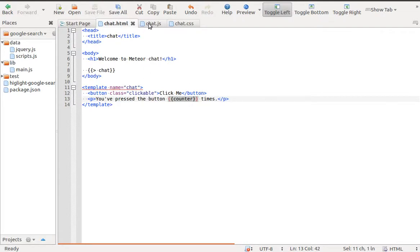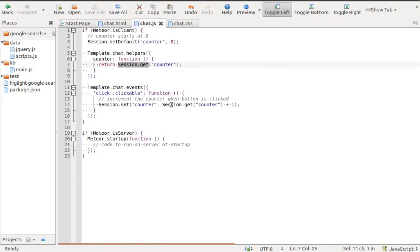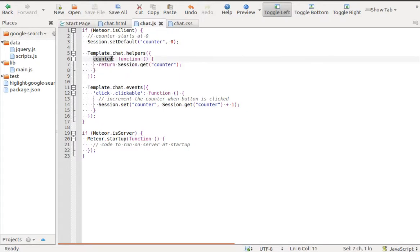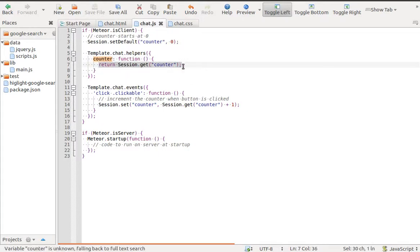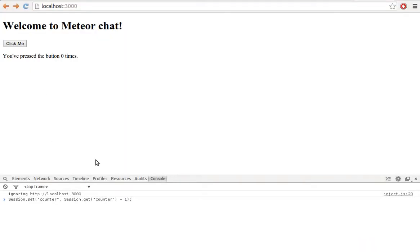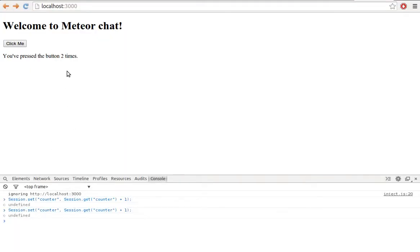Let's try it. We have a helper named counter which returns the value of sessionCounter. When we change the session value, we can see the value in the template is automatically updated. This is called reactivity.